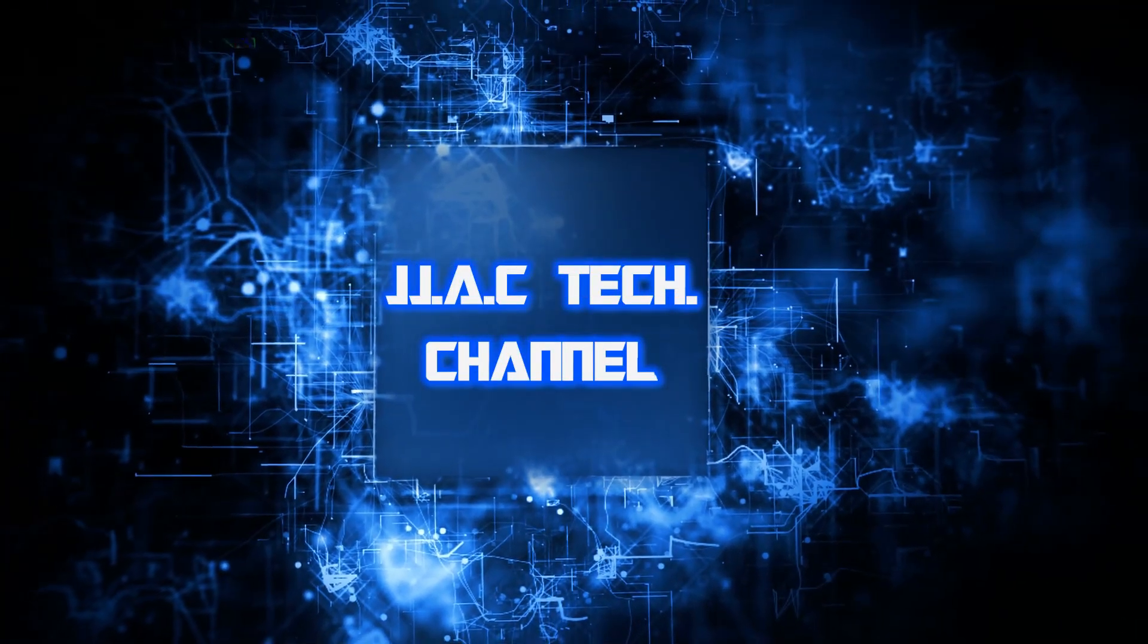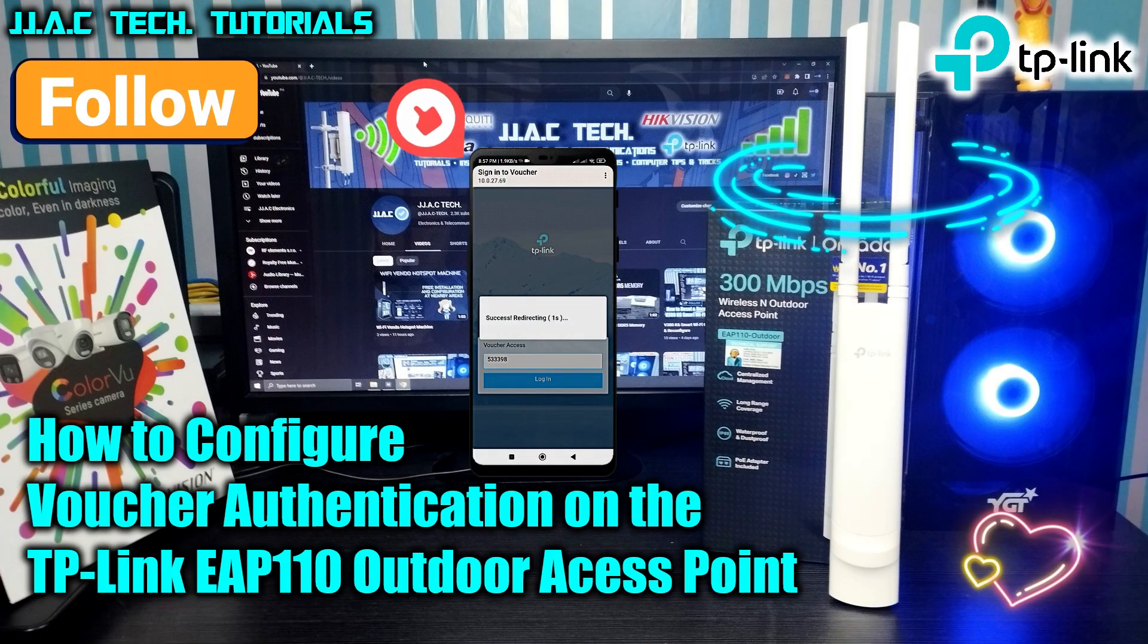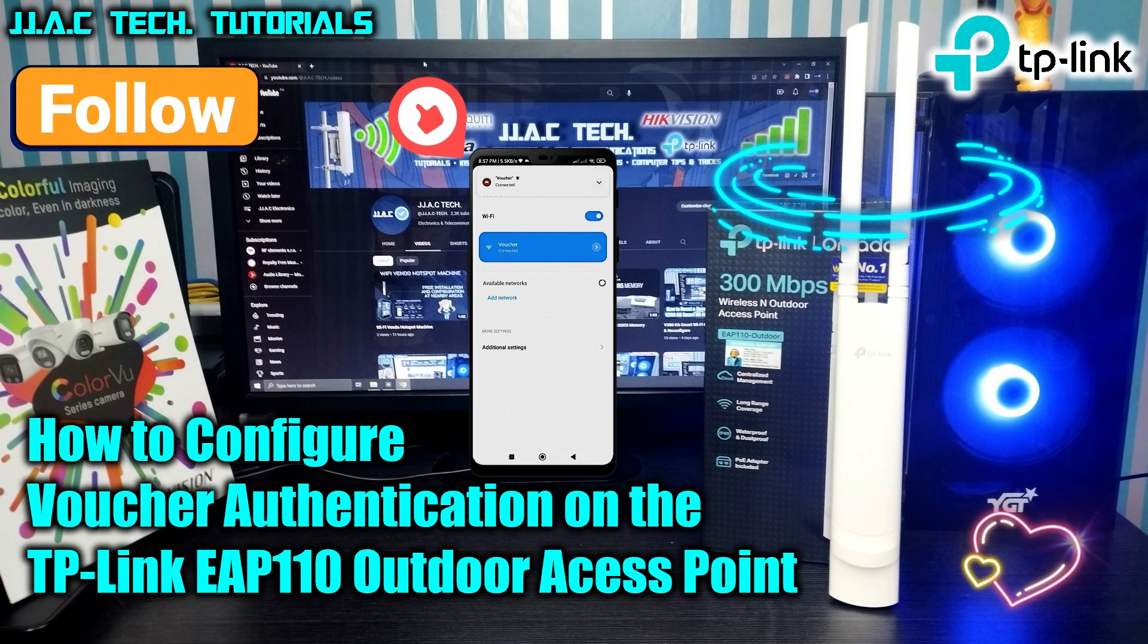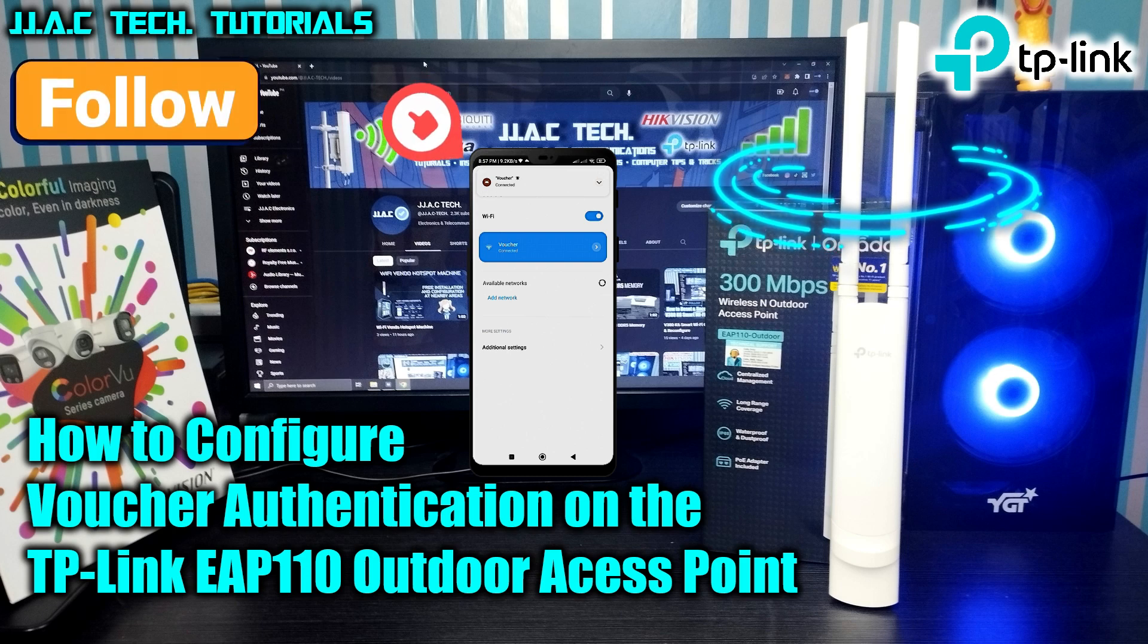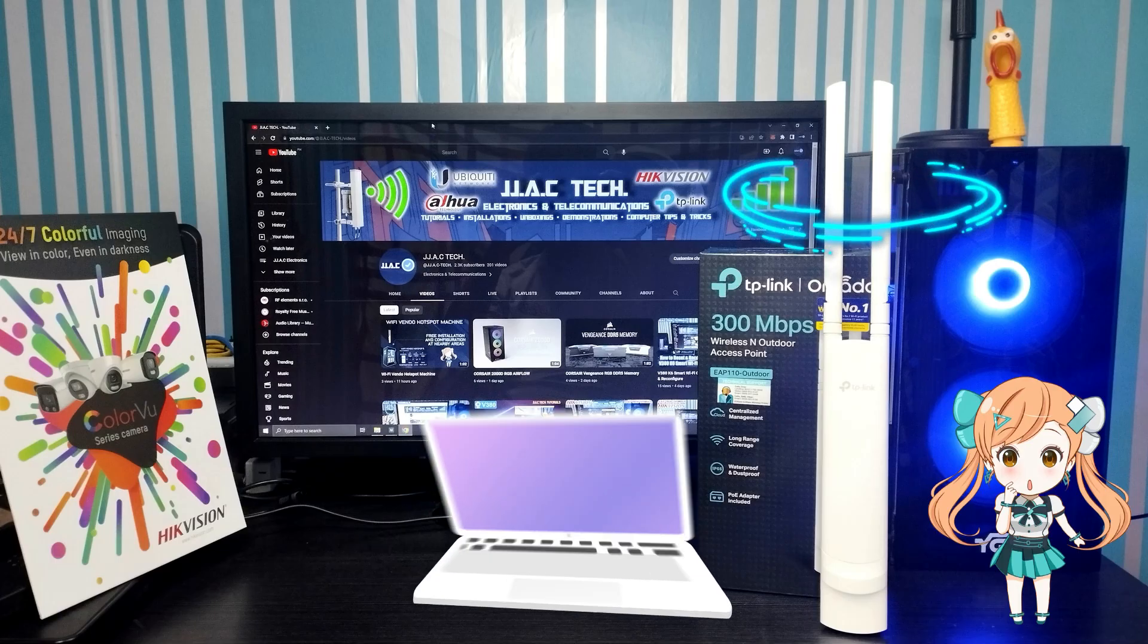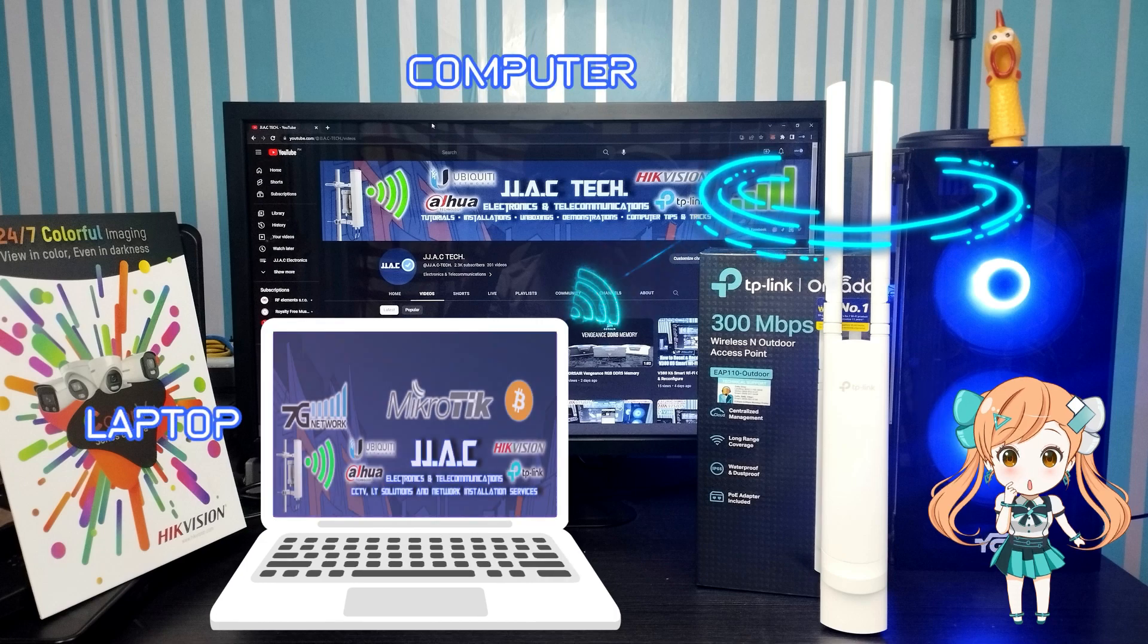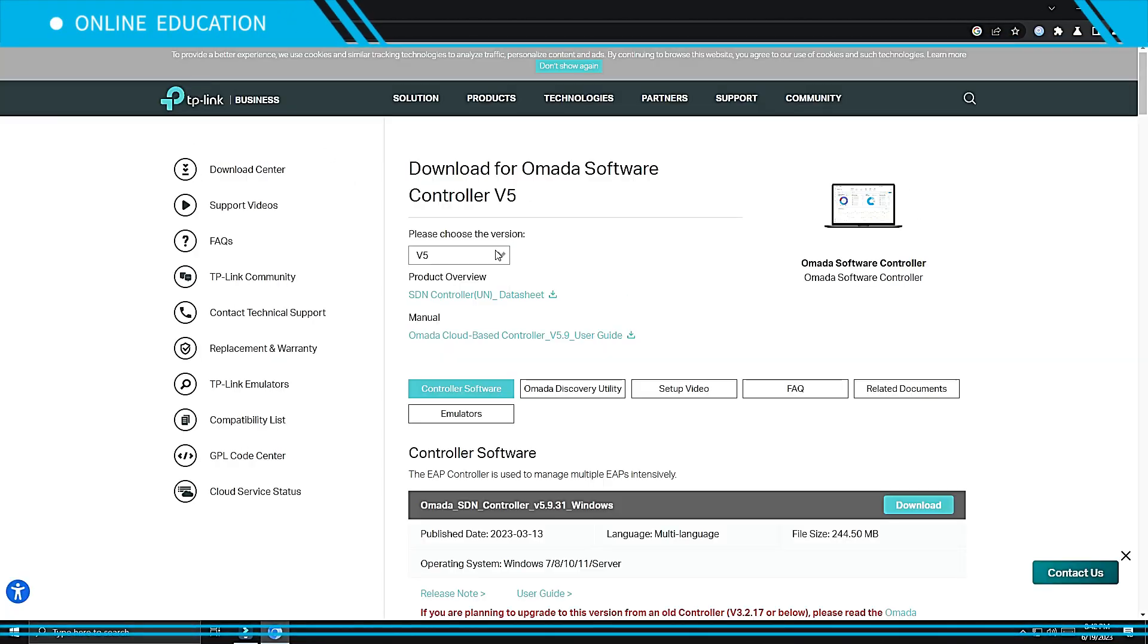JJAF Tech Channel presents the TP-Link EAP 110 outdoor access point voucher authentication, the low-cost Wi-Fi hotspot. How to set up simple as 10 minutes. What you'll need: laptop or computer, download Omada Controller for Windows.